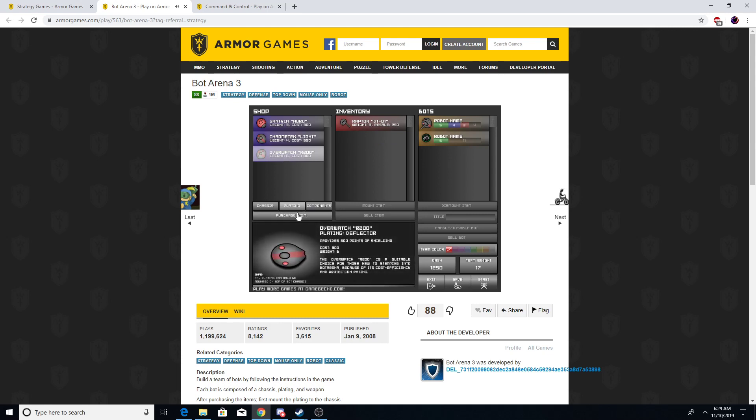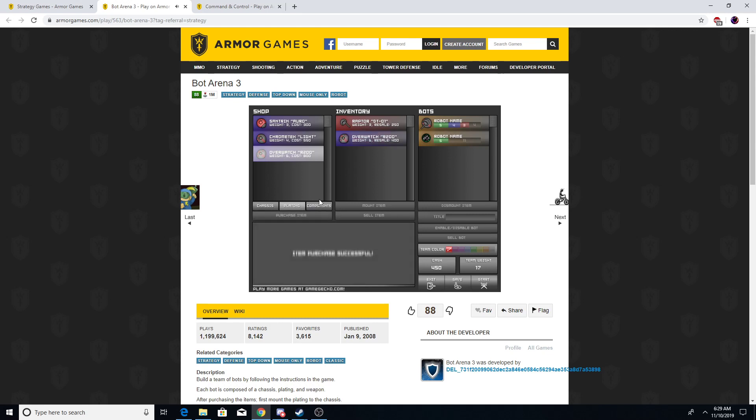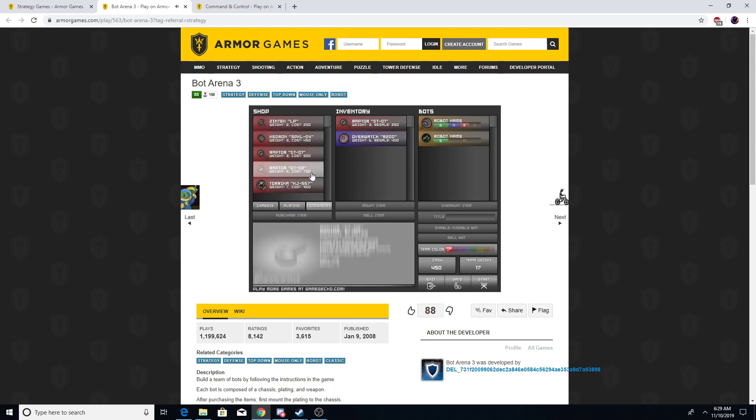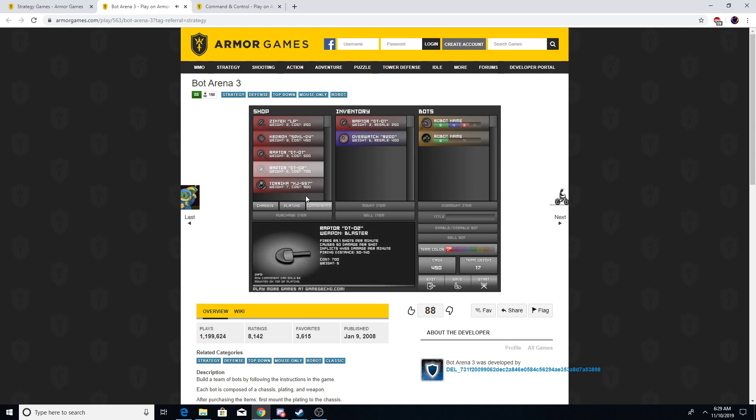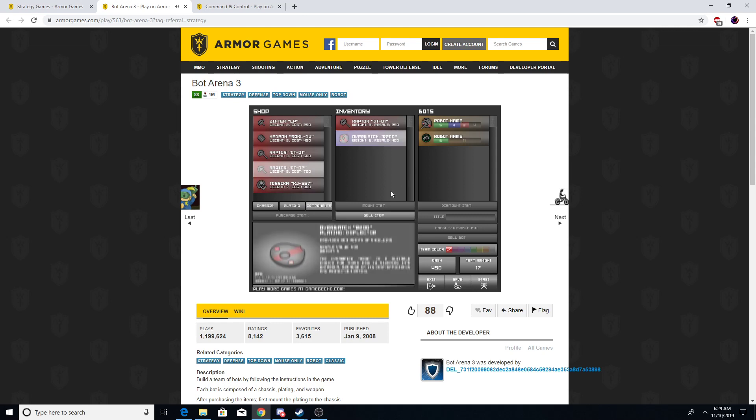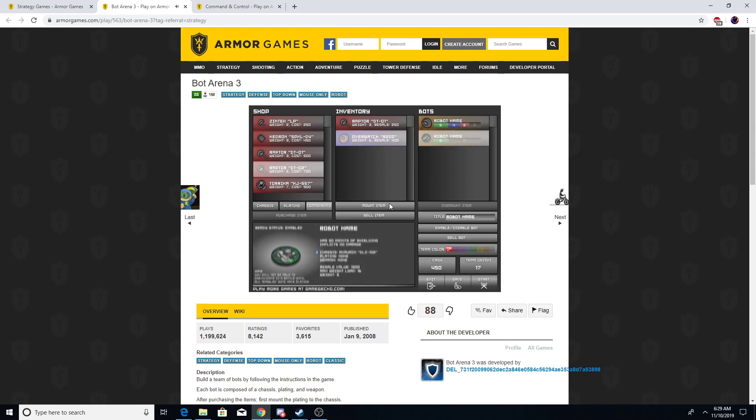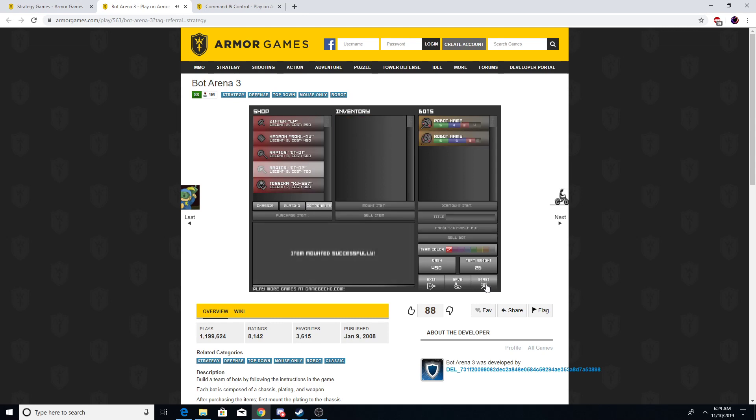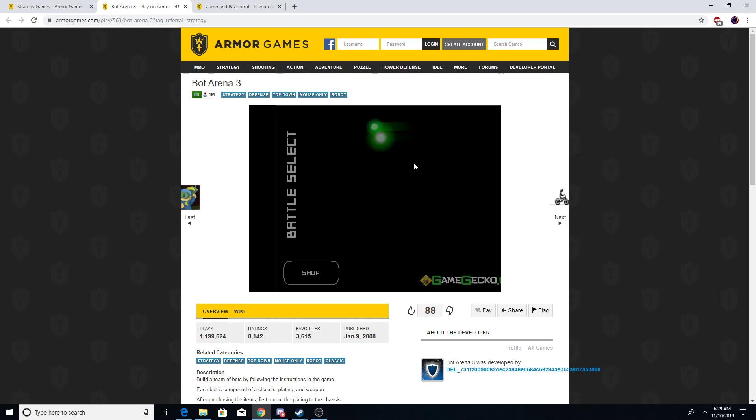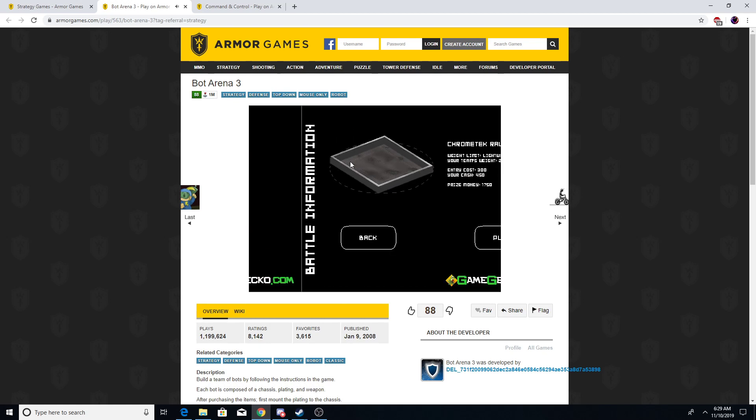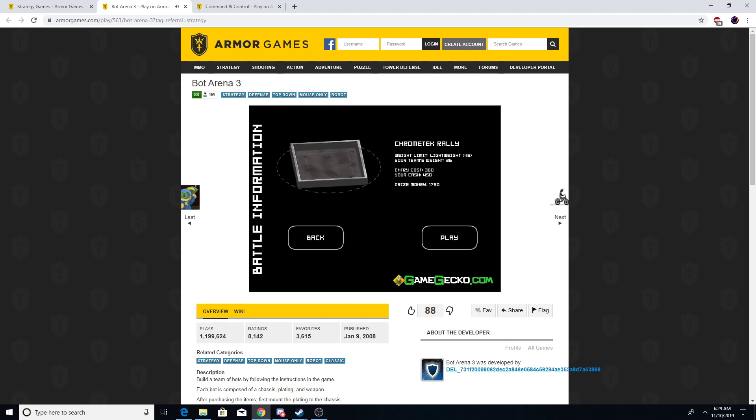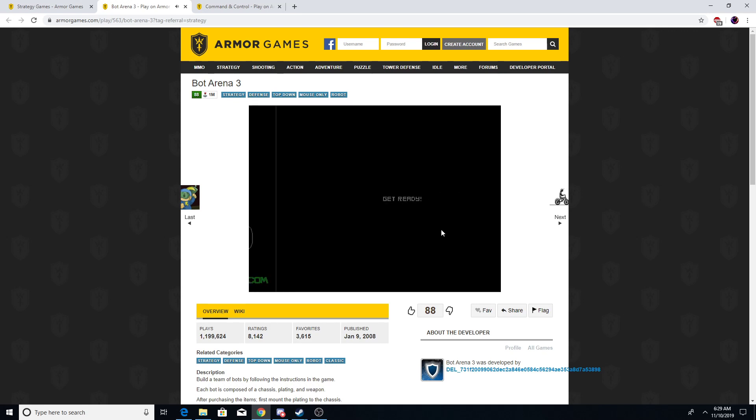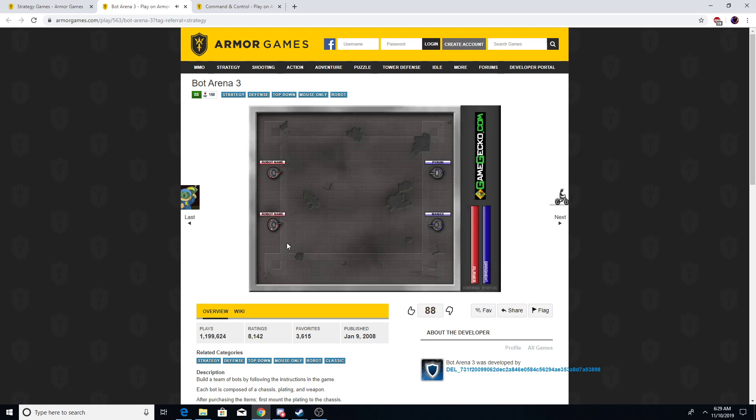So if I purchase this, I can't purchase that though, but I can mount this up. Okay, team weight is 26. Okay, we're only half the weight anyways. That's fine.